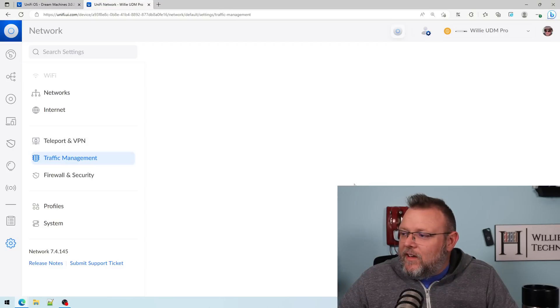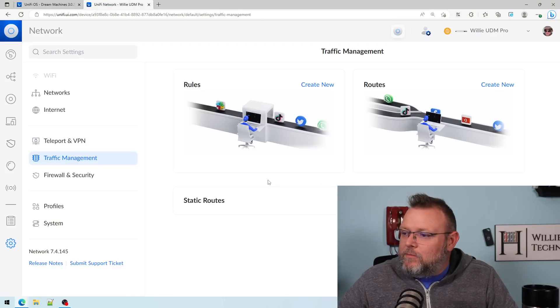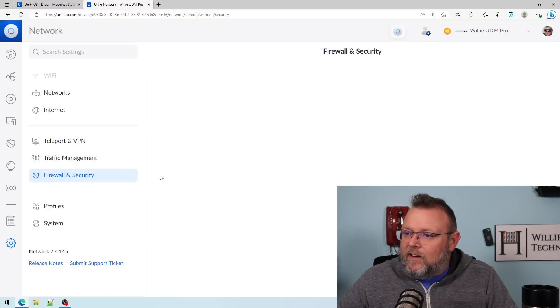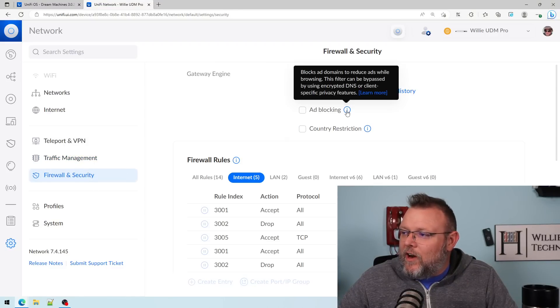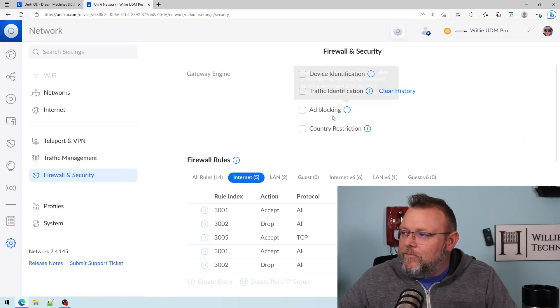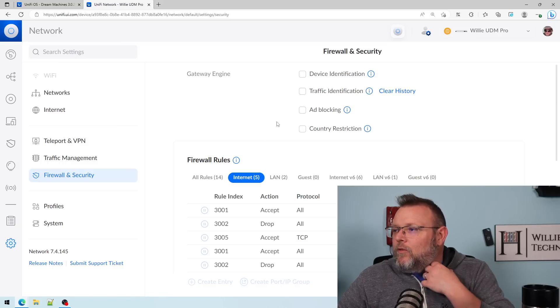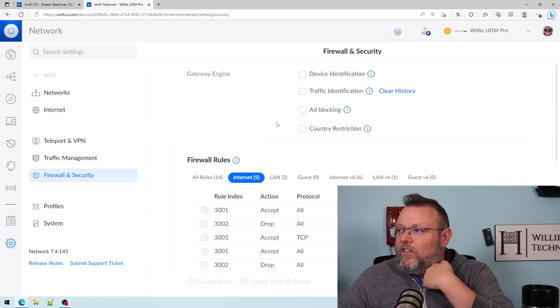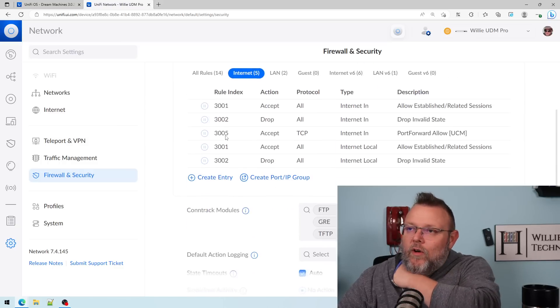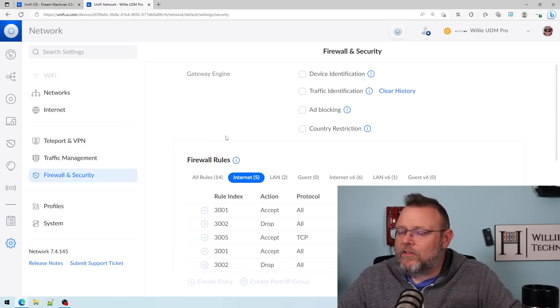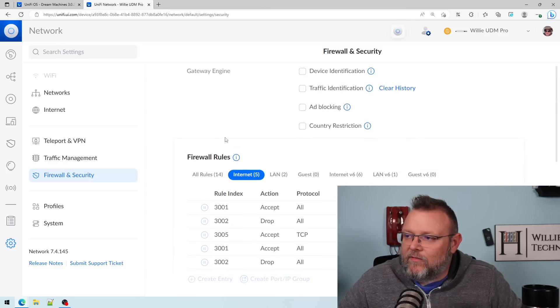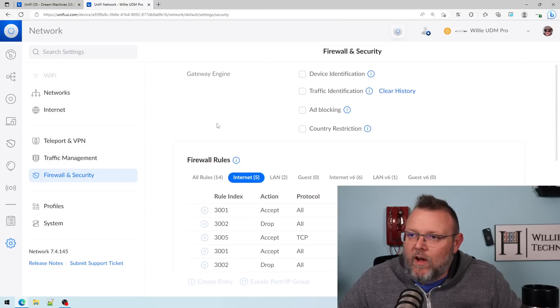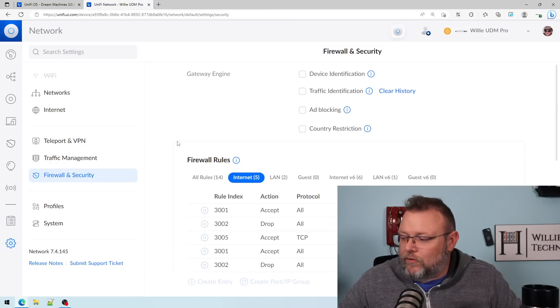Under traffic management, it's not here, firewall and security. Here we go. We've got our ad blocking, so we can turn that on for the entire network. So I'm going to go through, and I'll do an entire setup video on this so we can get used to it.